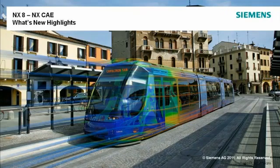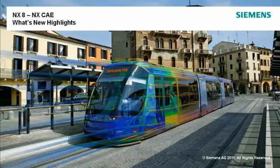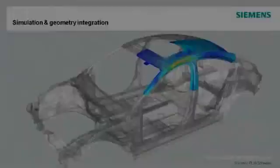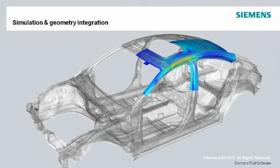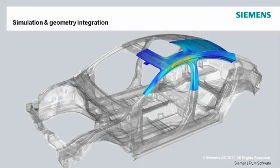This video will show highlights for some of the new simulation capabilities available in NX-8 CAE. What makes NX-CAE unique from all other preprocessors is how it integrates high-end analysis modeling with strong geometry capabilities.